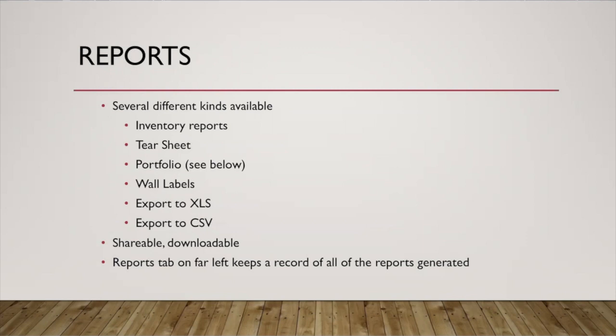There's lots of different reports that you can generate from Artwork Archive. You can see a list of them there. The most common, I would say, are inventory reports, portfolios, and the Excel file.